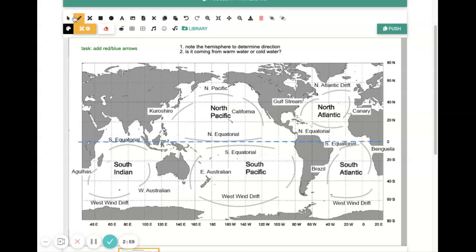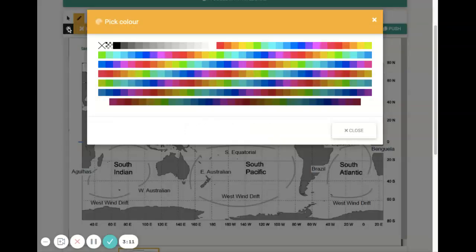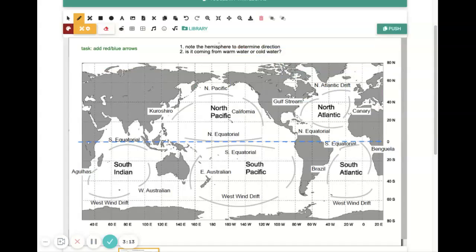hopefully you realize that that means it's coming from closer to the equator, which we know is the warmest spot on the globe. So this must be starting in a warmer place and ending in a cooler place. So if I'm going to draw my arrow,